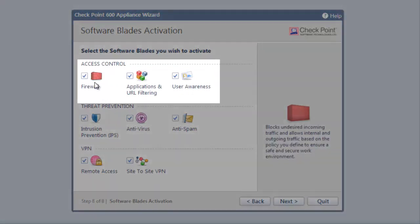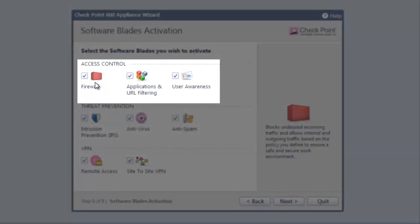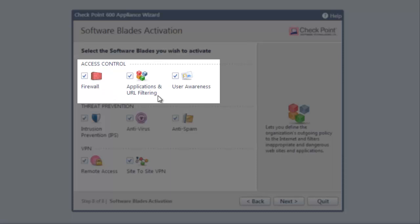The firewall will block undesired incoming traffic. App control and URL filtering allow for internet surfing that is both appropriate and safe based on our policies.